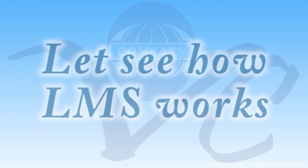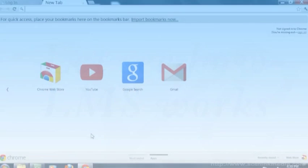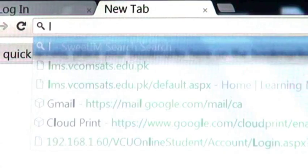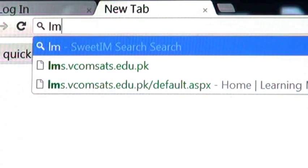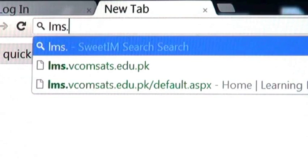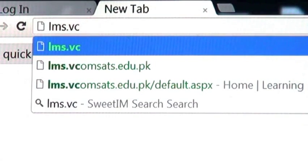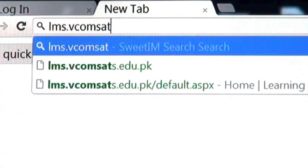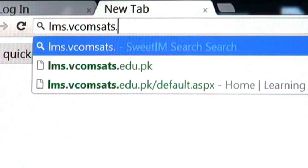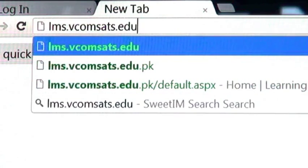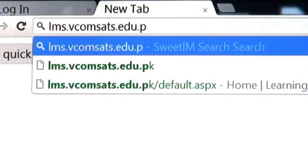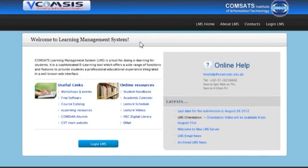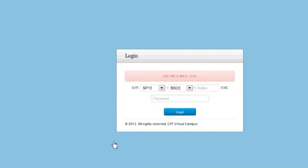Let's see how LMS works. Open your browser and type lms.vcomsets.edu.pk. Home page will open in front of you. Here you will see login LMS link.